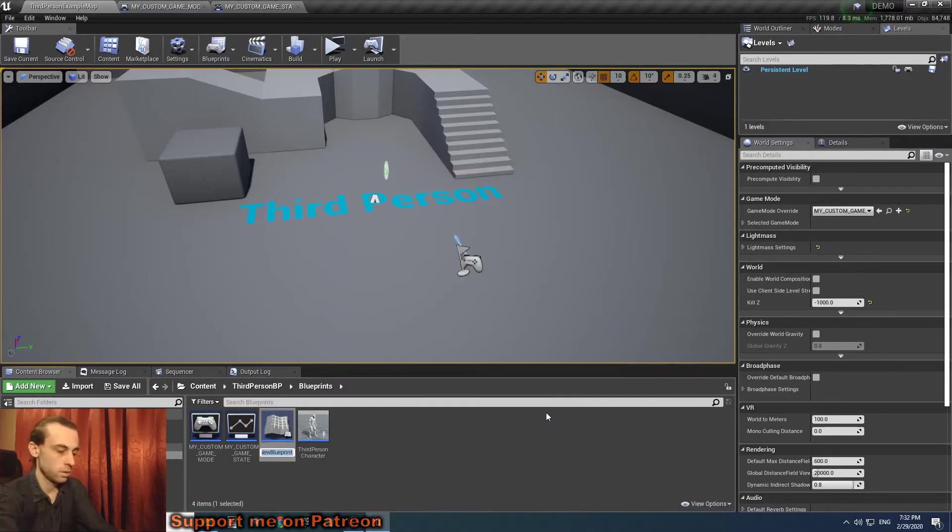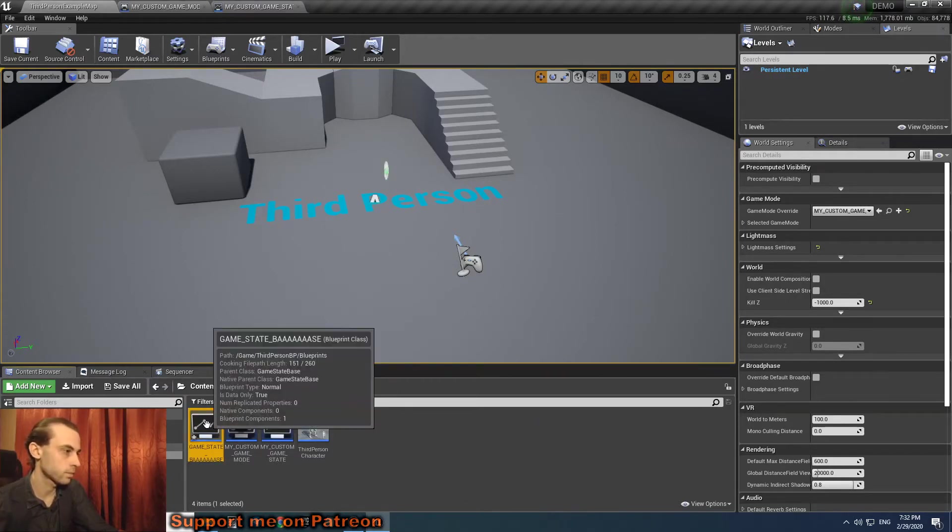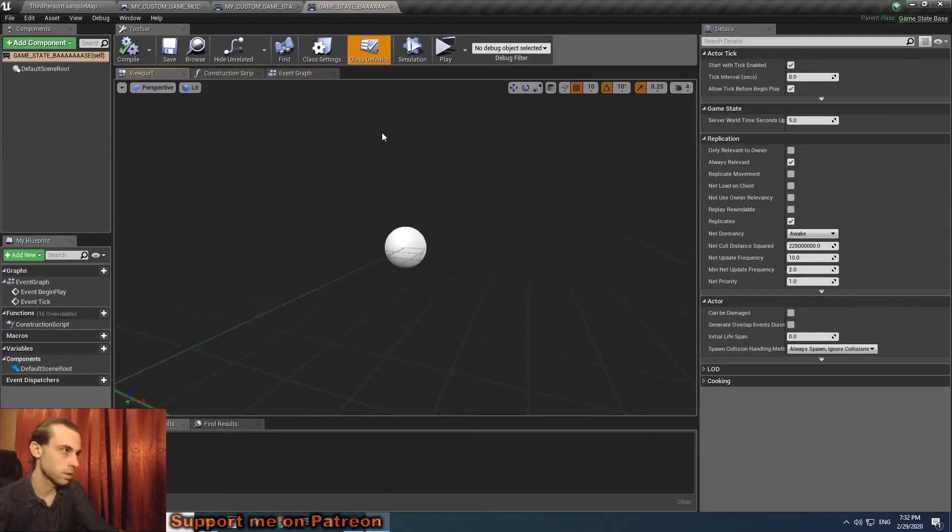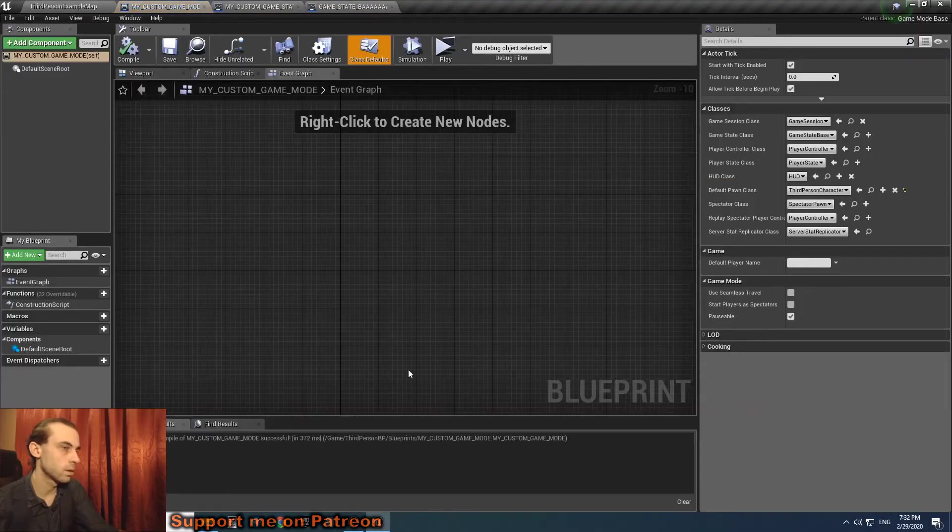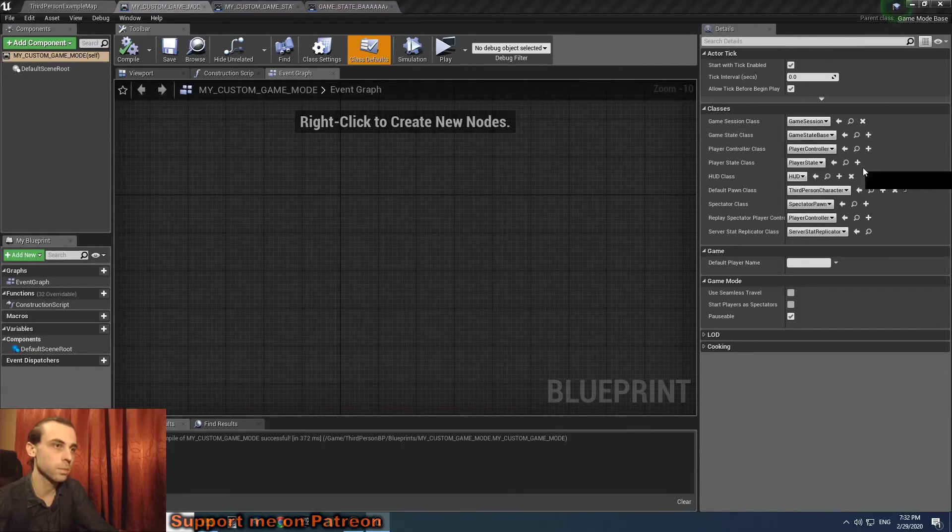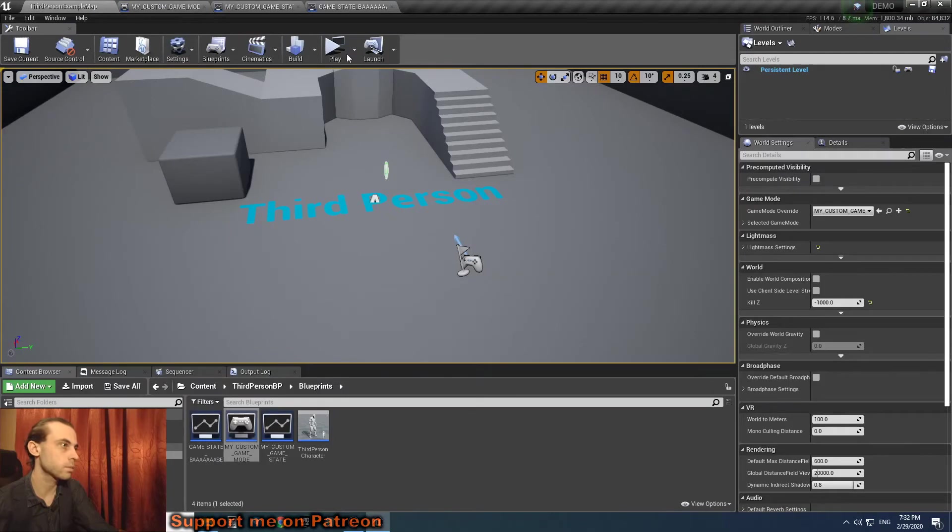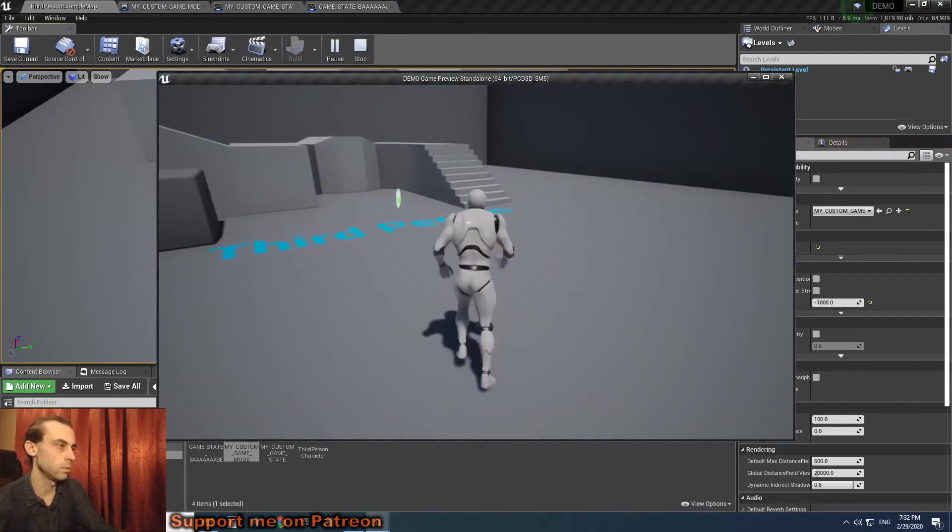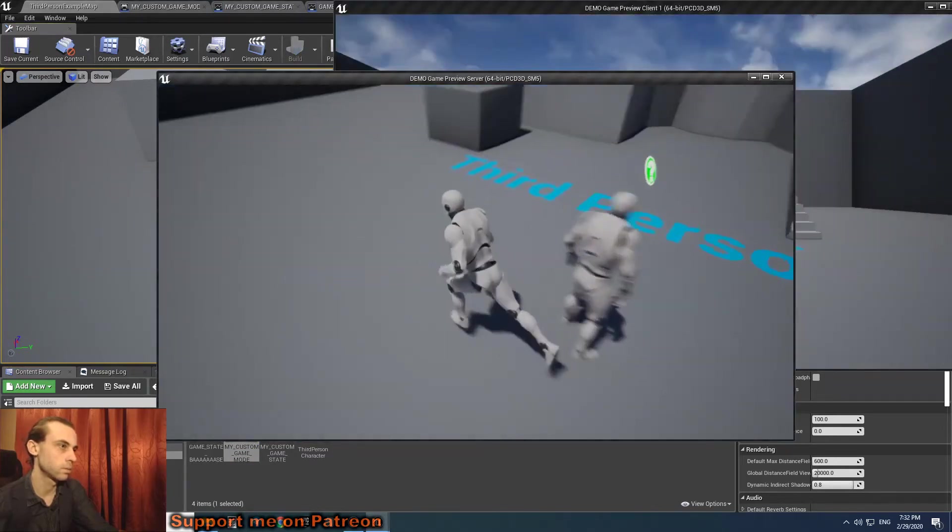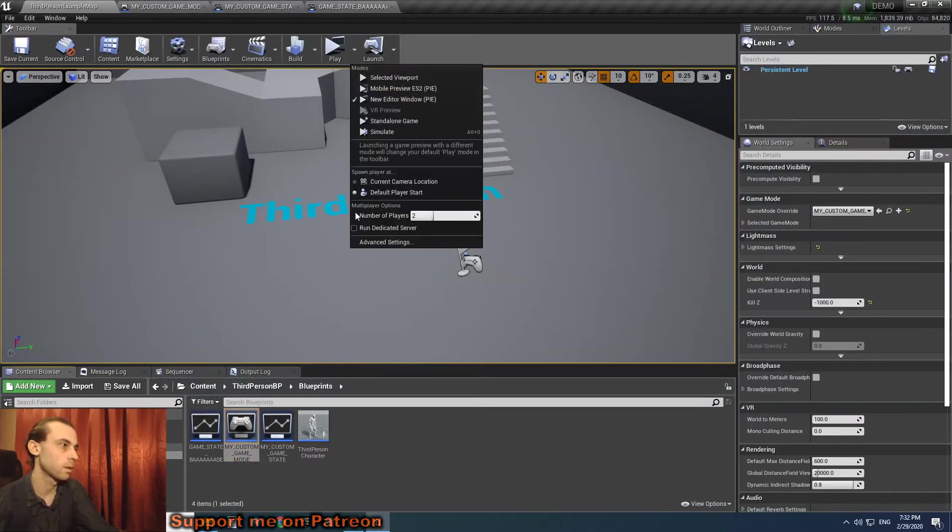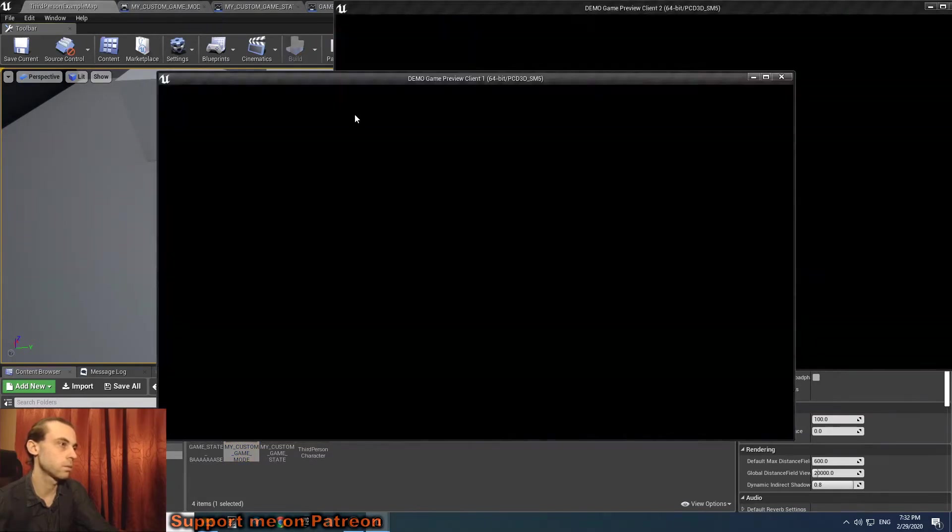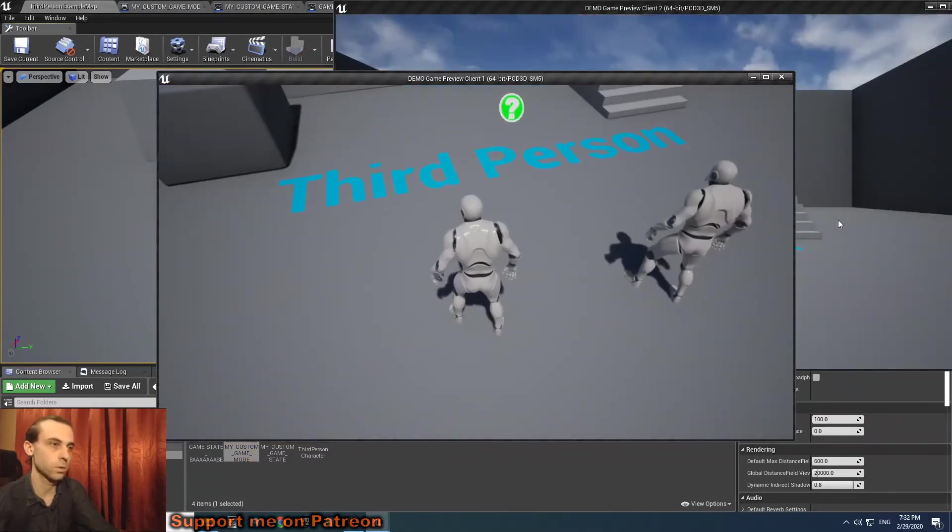So we create a new game state with the parent as game state base. We set game state base, hit play. Standalone works, listen server works, dedicated works.